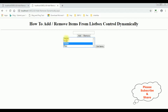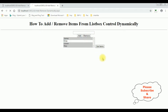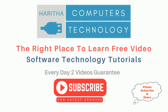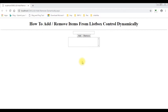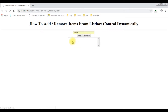I have selected James, Charan, and Raju. Get items - so here we got the results: James, Charan, and Raju. If you are a first-time visitor to my channel, please subscribe to get the latest updates. In my previous video I showed how to add and remove items from the list box control dynamically.